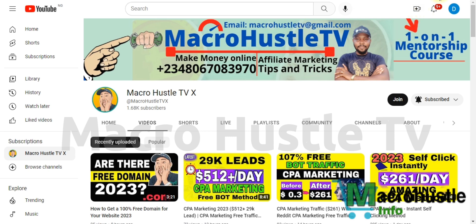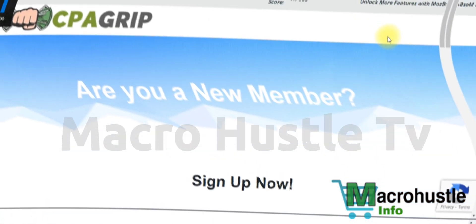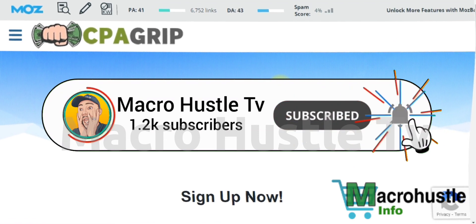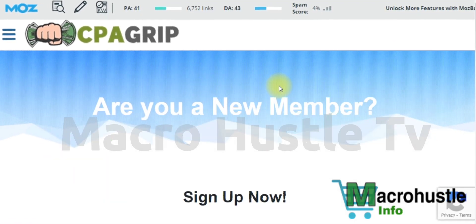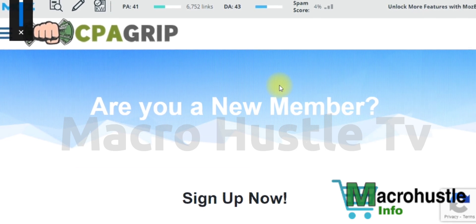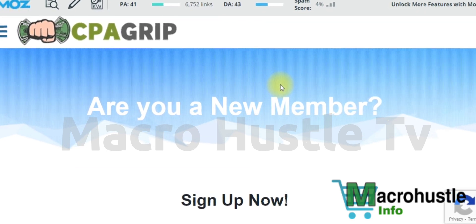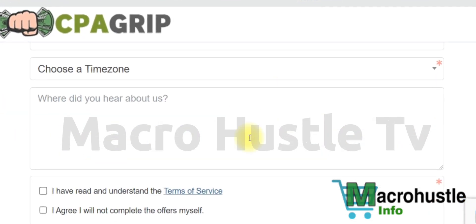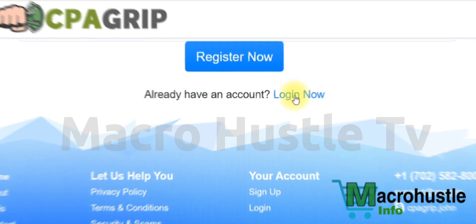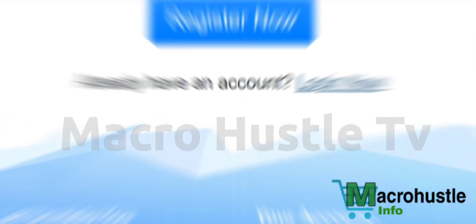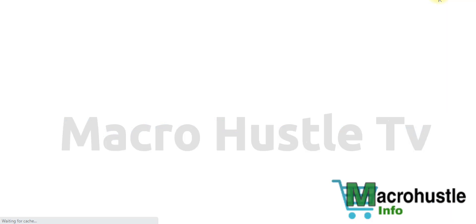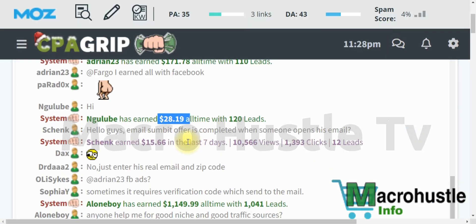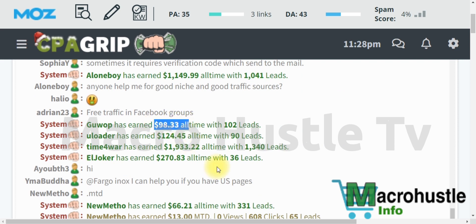The very first step is to make sure you have created an account on any CPA network — it could be CPA Grip, as you can see on the screen, or OG Ad, CPA Build, or even CPA Leads. Once you are ready to get started, make sure you have your login details and click the login button to access your dashboard.